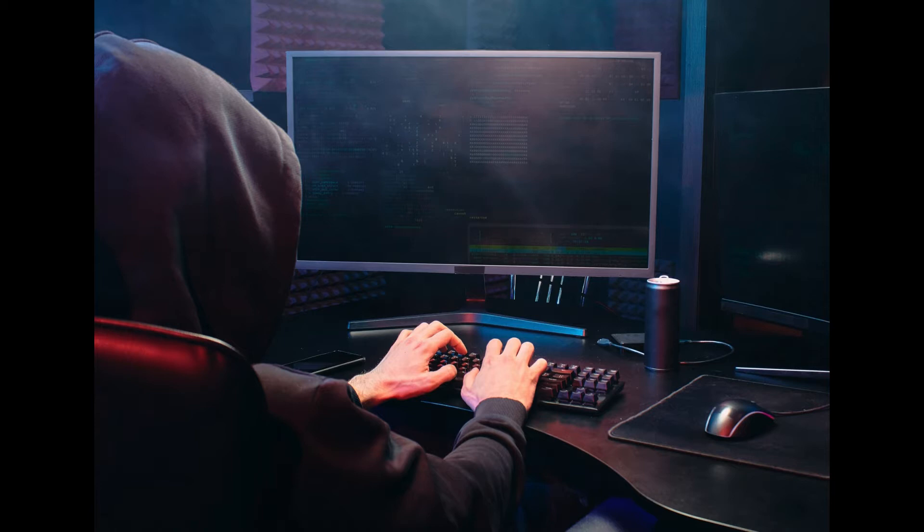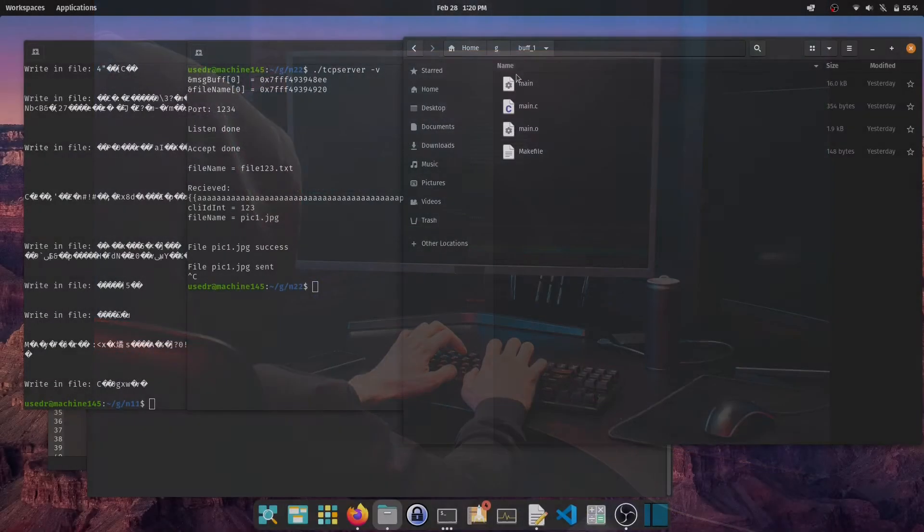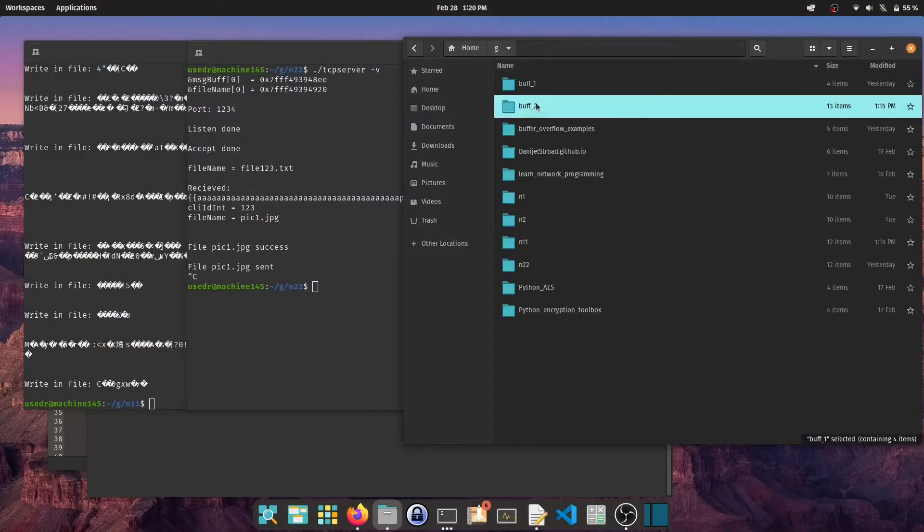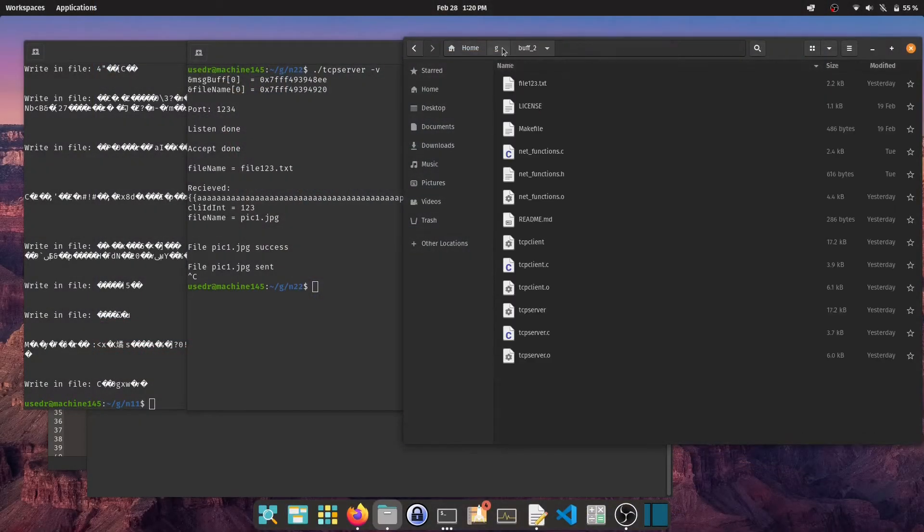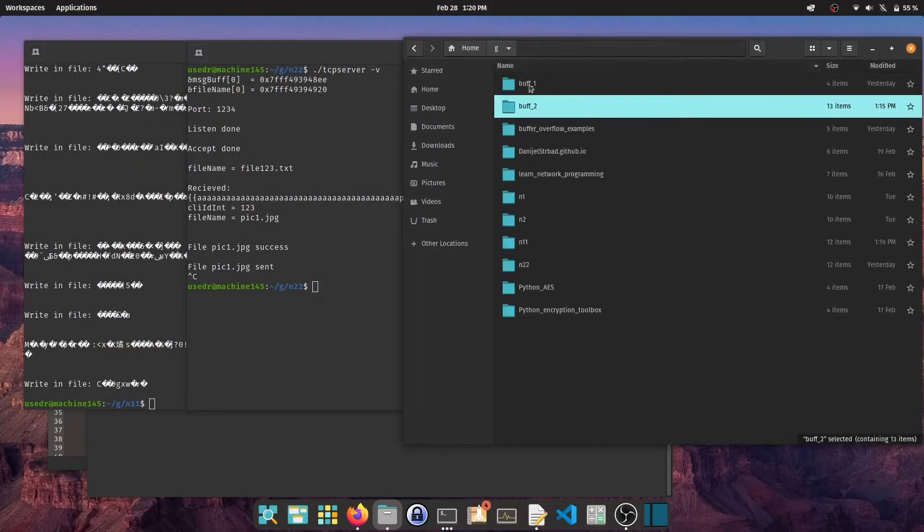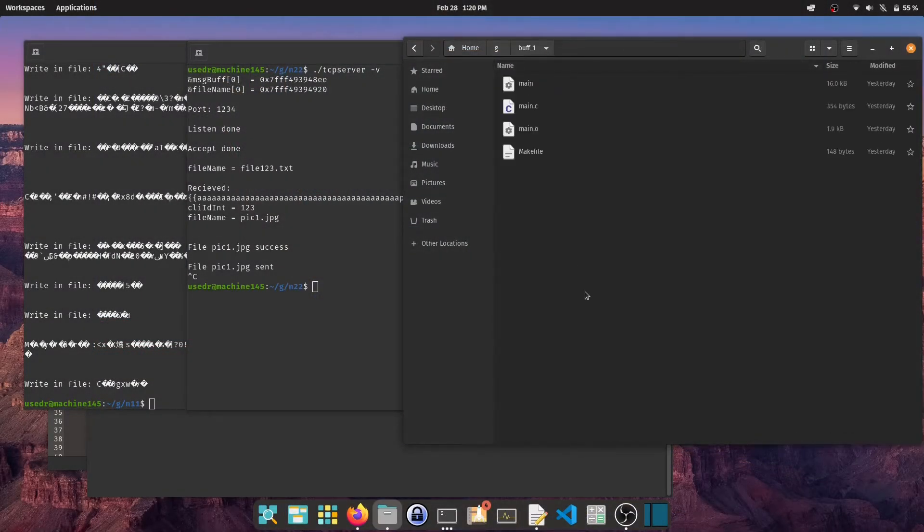Well, in this video I'll show you just that. I have prepared two programs Vulnerable Teresa Tech. You can download them from my GitHub profile. The link is in the video description.